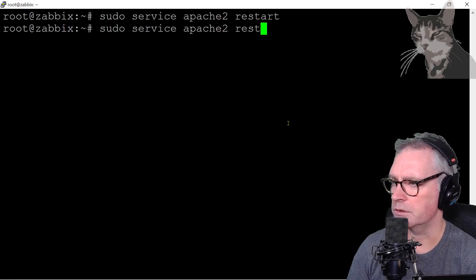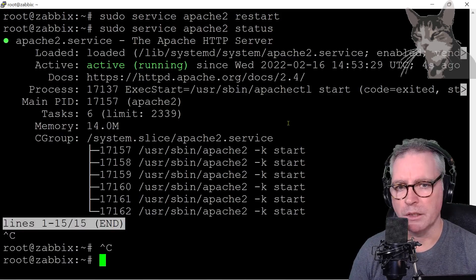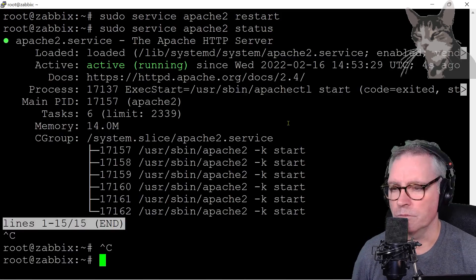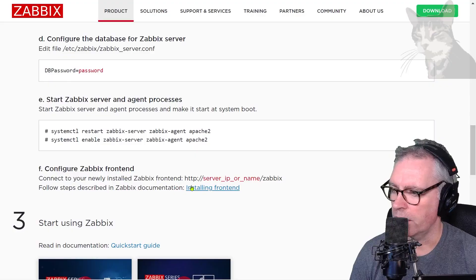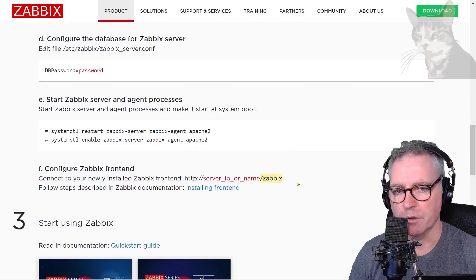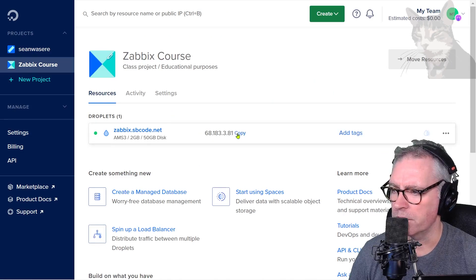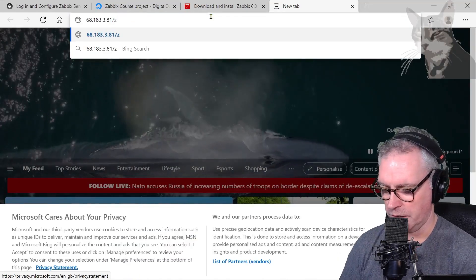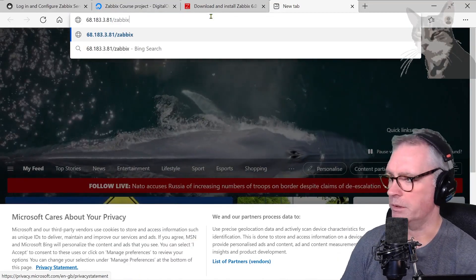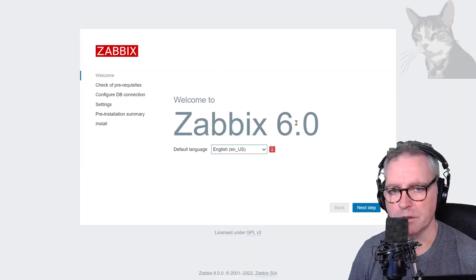Just check its status. Now to visit the IP address in the browser, slash Zabbix. So my IP address is that — IP address slash Zabbix. Enter. And it says welcome to Zabbix 6.